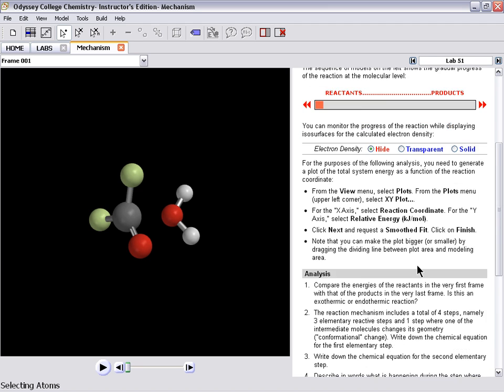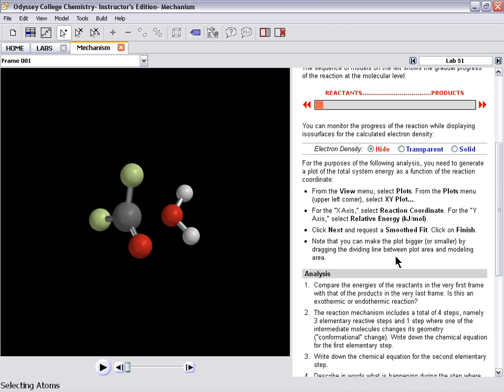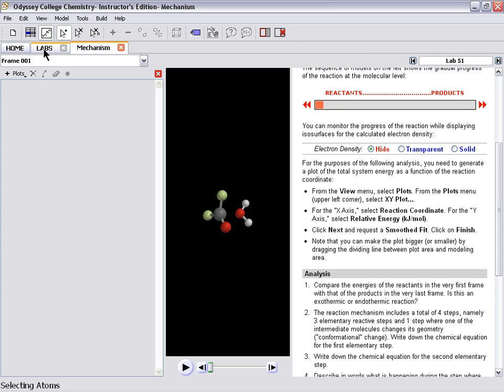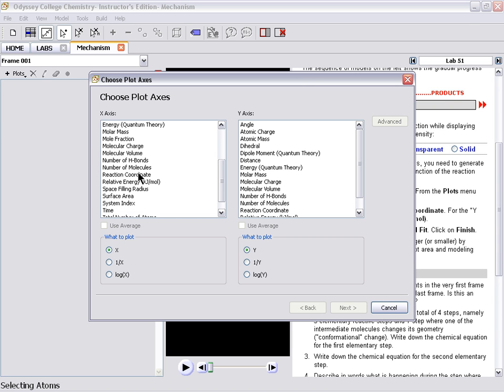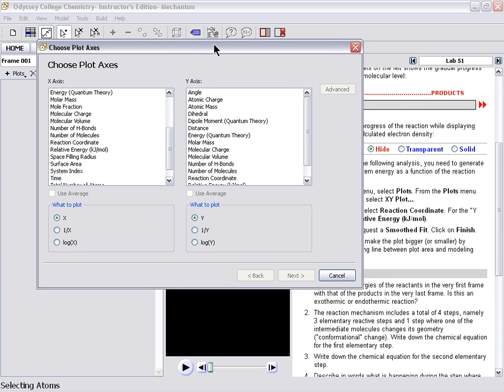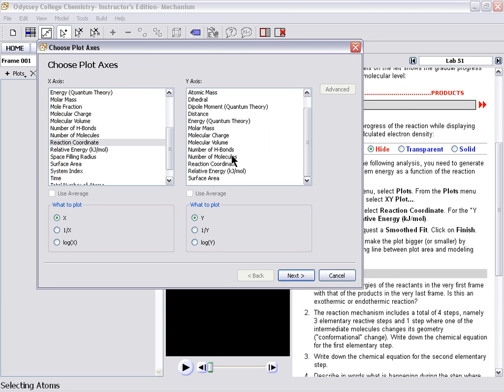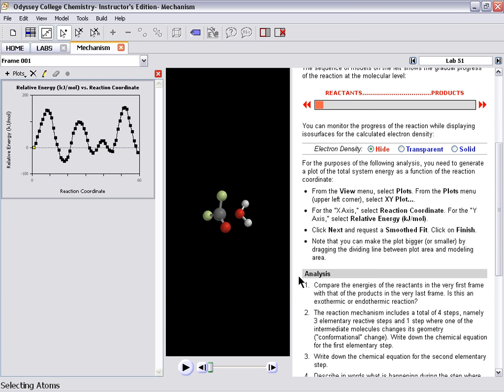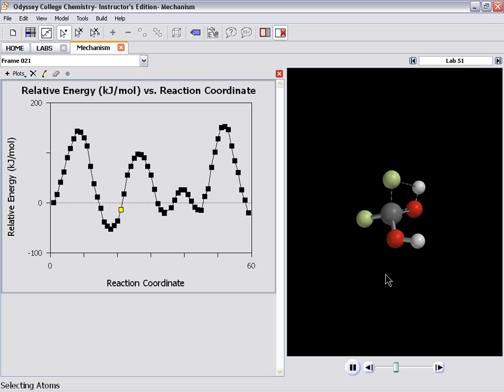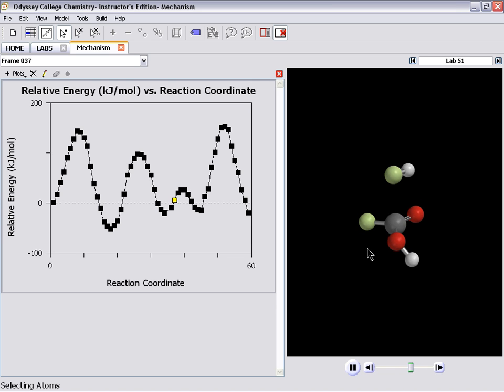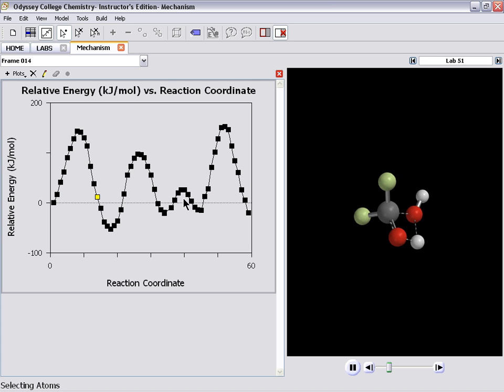And we can look at a plot of the reaction coordinates. So again, the directions are here, the analysis questions are here. I'll go up to View, select Plots, I'll select an XY plot, and I want to look at the reaction coordinate versus the relative energy. So now if I hit Play, I can see the molecules progressing, and I can see the relative energy of the molecules as they go from the reactants to the products through their mechanistic steps and transition states.